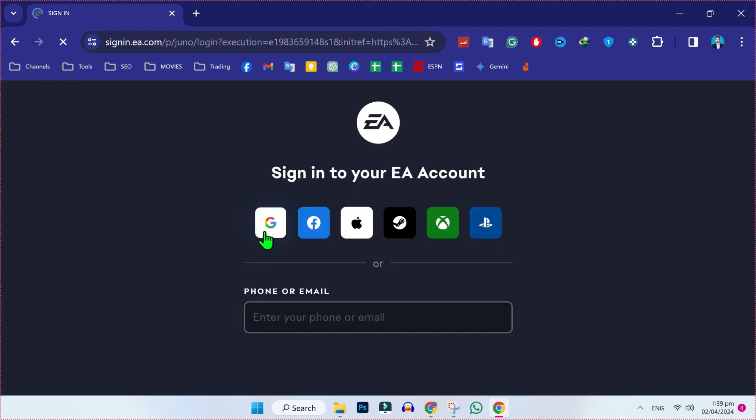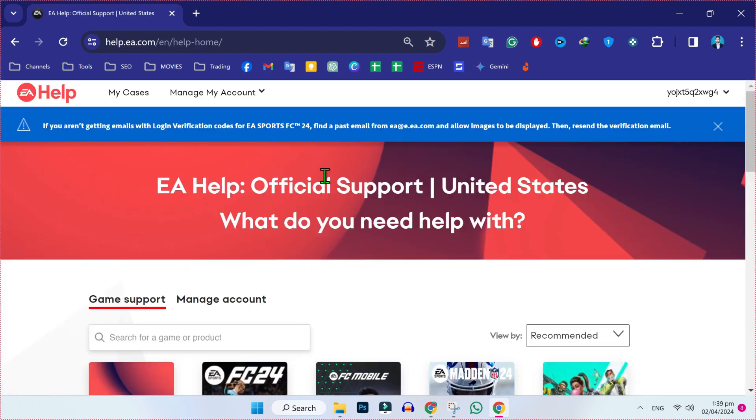Then you need to sign in with your account. I will choose Google. So after signing into your account, you will see a dashboard like this.